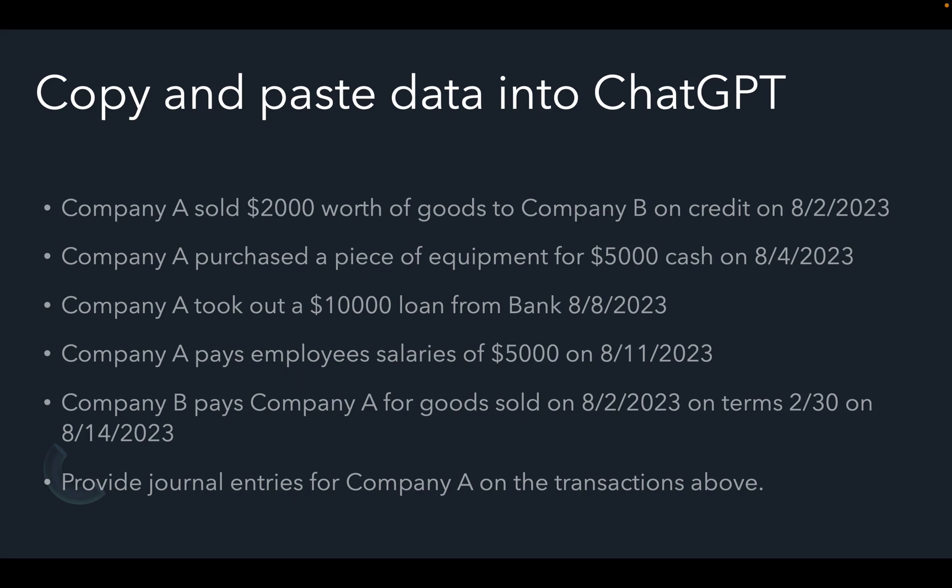So all we need to do is copy these transactions and instructions into ChatGPT and let it do the work for us.